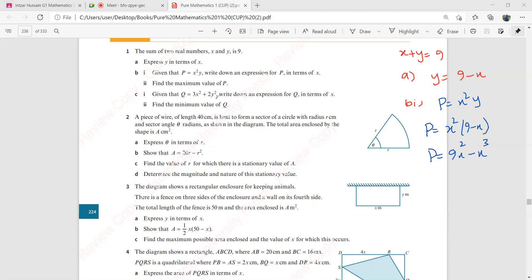Then it says find the minimum value of p. We have to find the minimum value of p. Now you will understand why you had to write p purely in terms of x. The thing is when you have to find the stationary value of p, you will be finding dp by dx. But your p is in terms of two variables x squared and y. You would be confused whether to differentiate with respect to x or y. So using the given information and your algebraic skills, you write your equation in terms of one variable. So now we can find dp by dx from here.